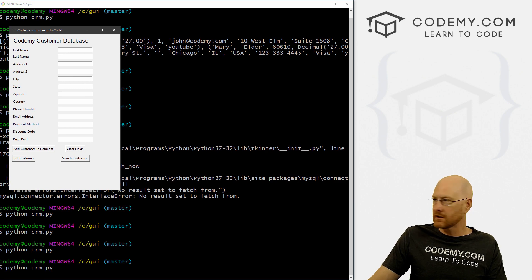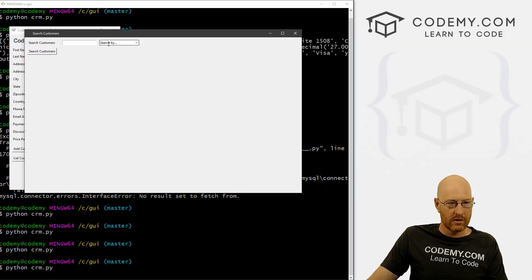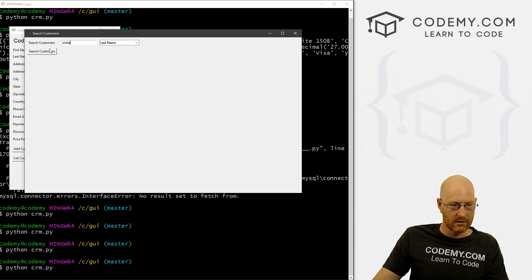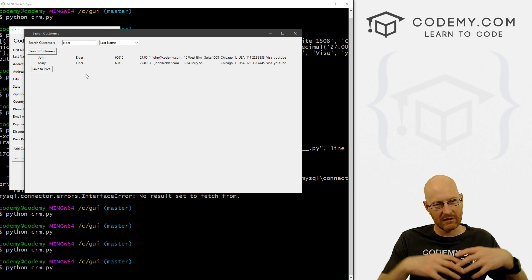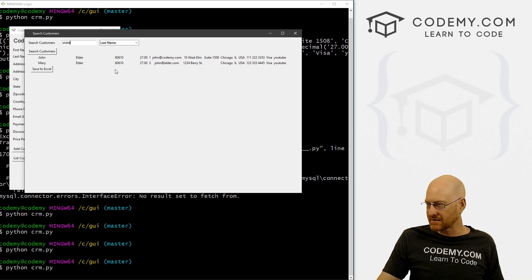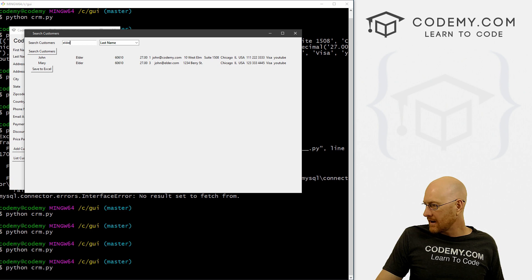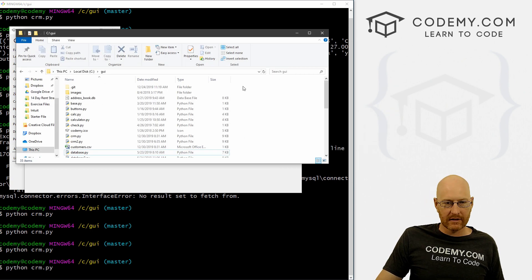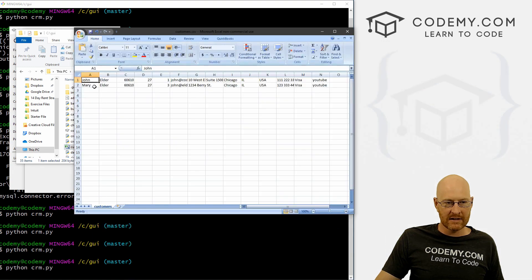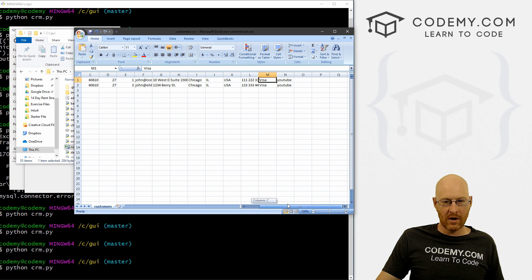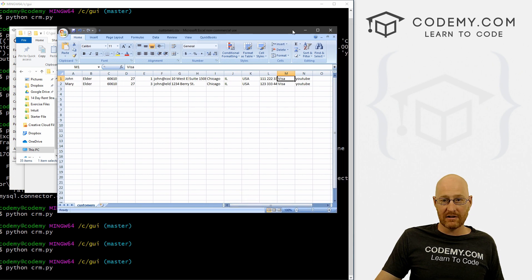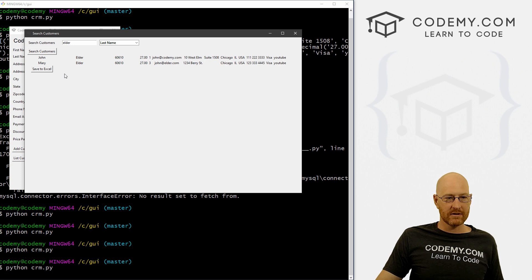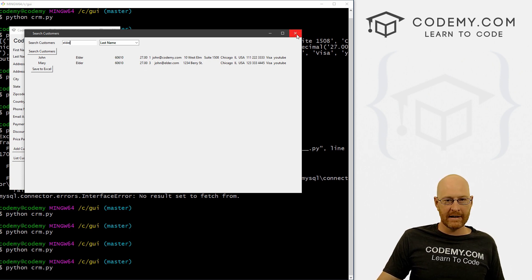So search customers. We want search by last name Elder. Boom, the button pops up, we save to Excel, we should probably create a little pop up that says saved successfully. Leave that to you. All right, let's pull up file explorer, go to our GUI directory and find our customer dot CSV. And we see John and Mary Elder have been saved to our CSV. Awesome. We didn't even really have to do much anything to our code to make this happen. So very cool. And pretty neat. So that's all for this video.